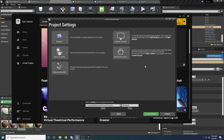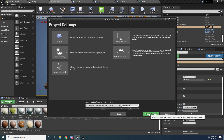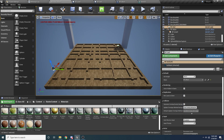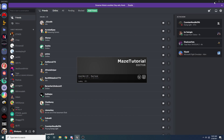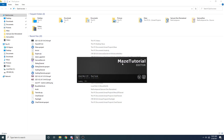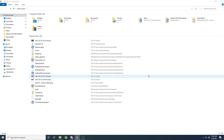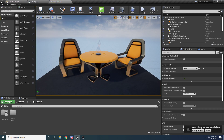Make sure you have Blueprints selected and make sure you have With Starter Content selected. You can name it whatever you want — I'm just going to call it Maze Tutorial. Go ahead and create the project and we'll just wait a second for this to open.